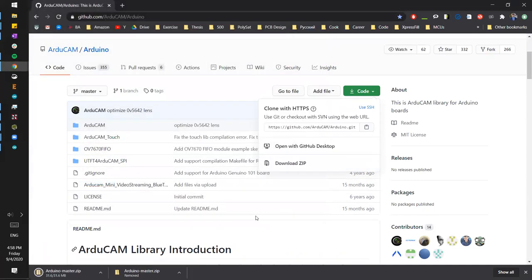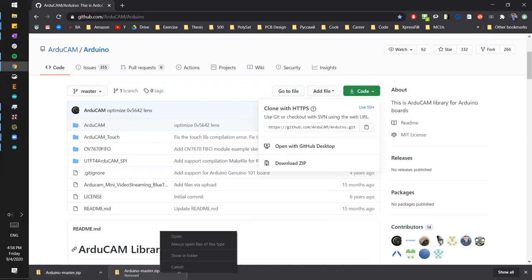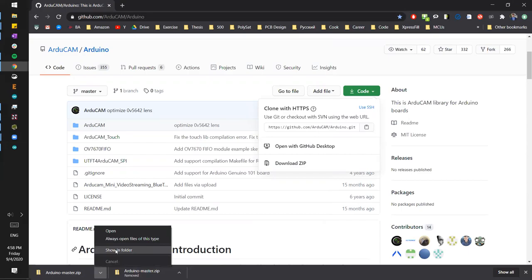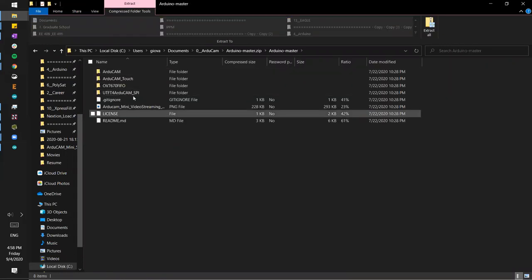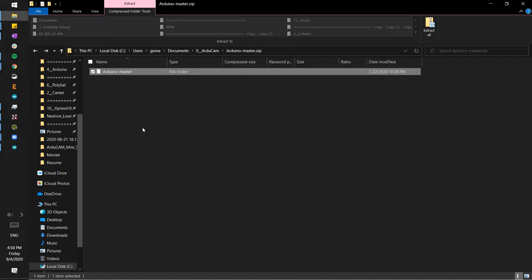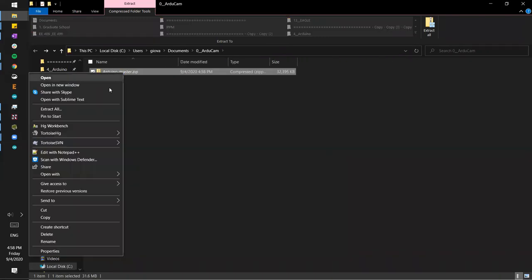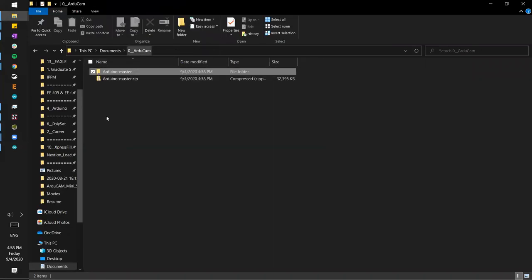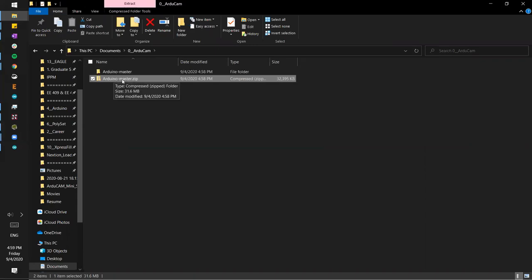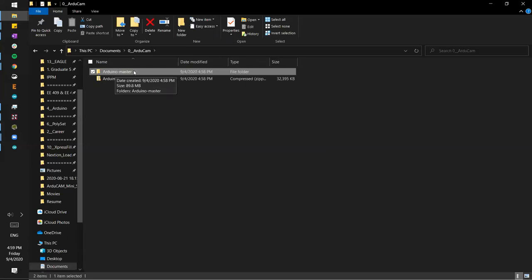I'm going to click Save and it's showing downloading. Once it's done, we're going to hit Show in Folder. We're going to want to extract all for now — we're going to figure out how to add this folder into the Arduino IDE and it's going to show up as a library. I just extracted the folder, which means it was uncompressed and all the original files with original sizes are shown here.